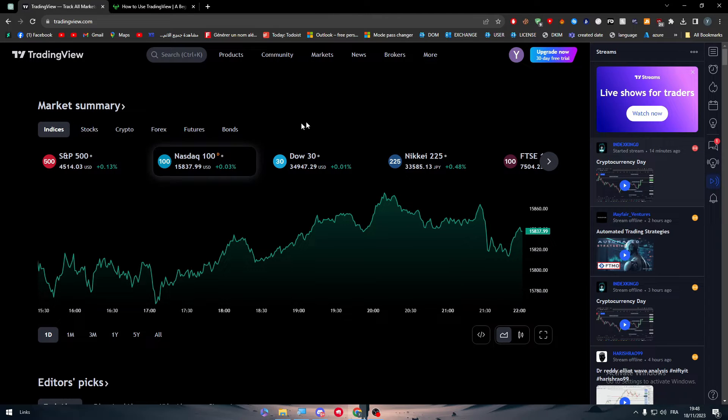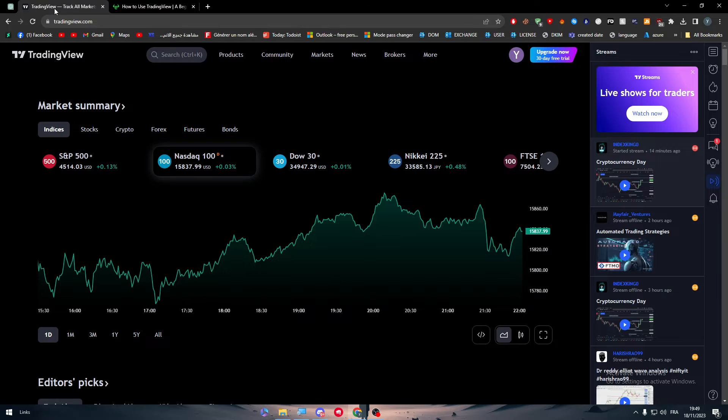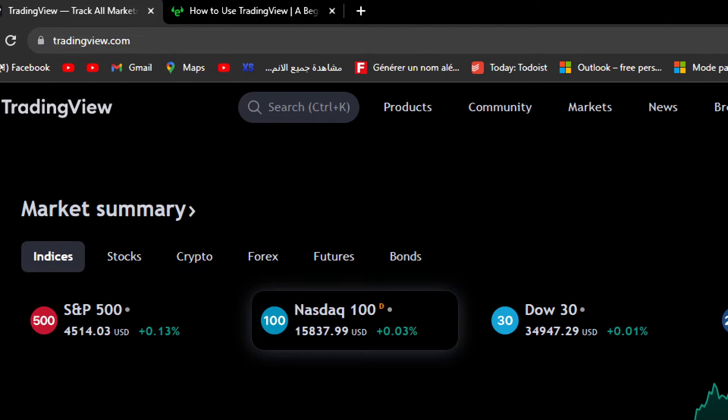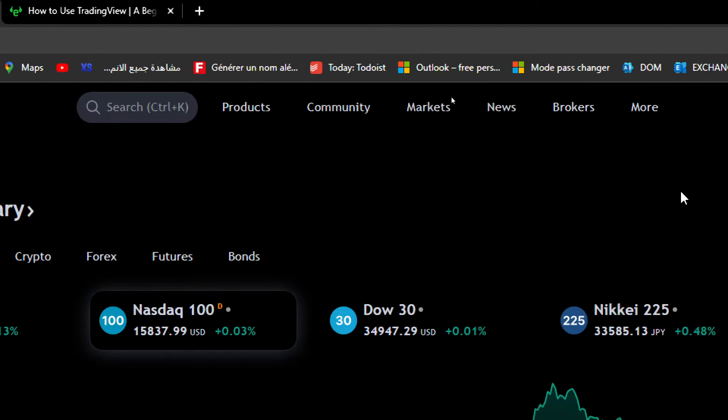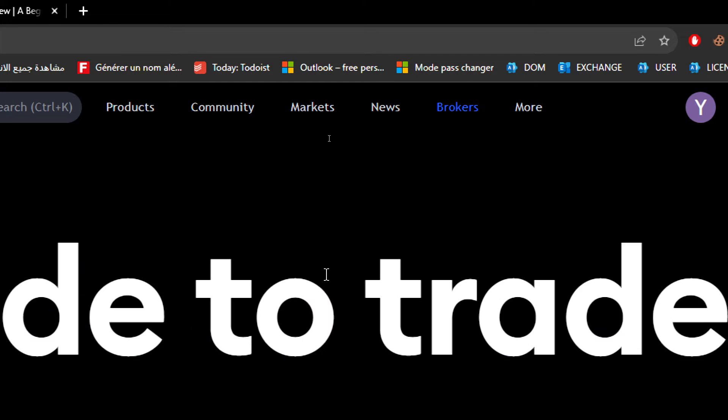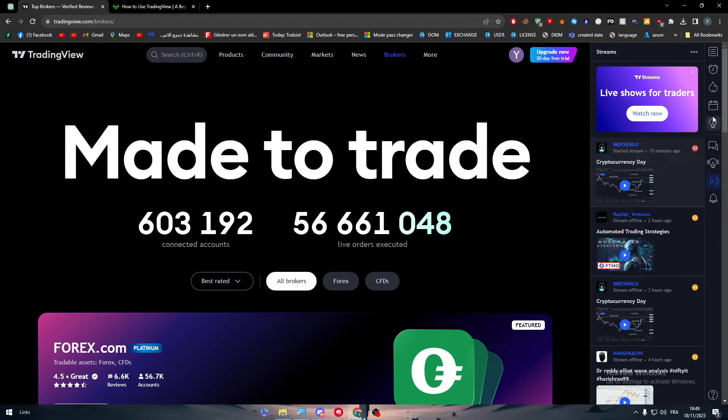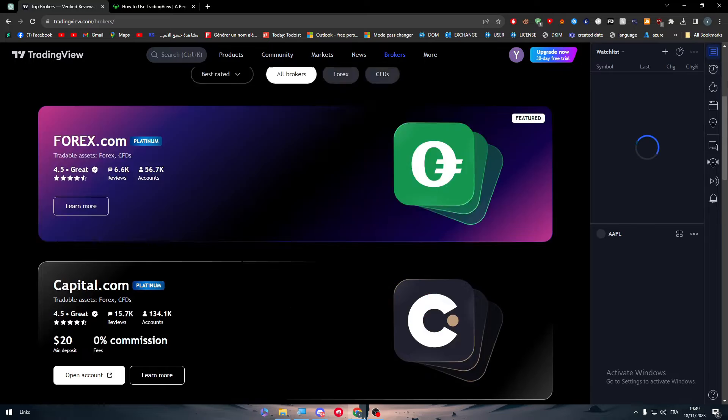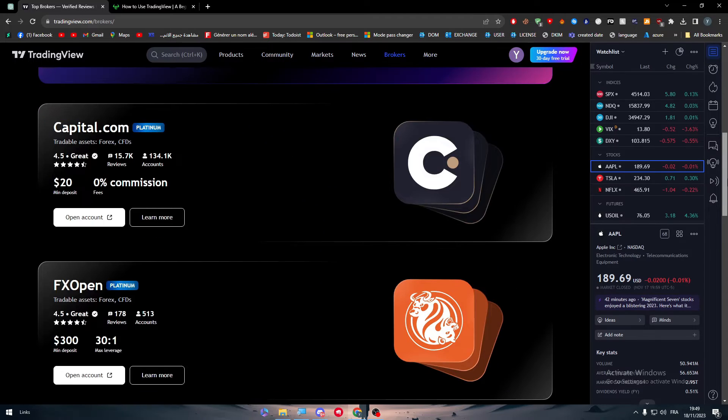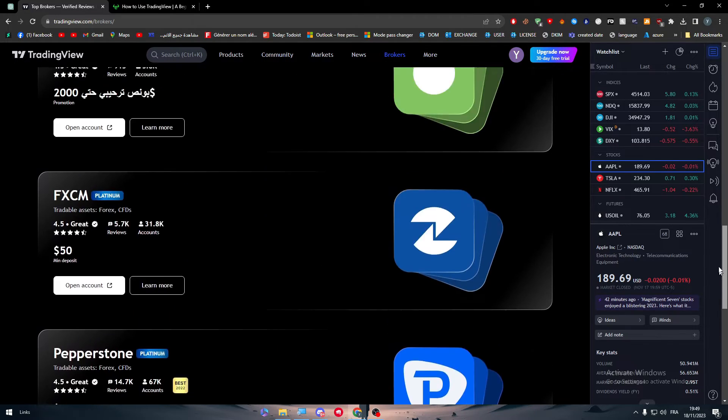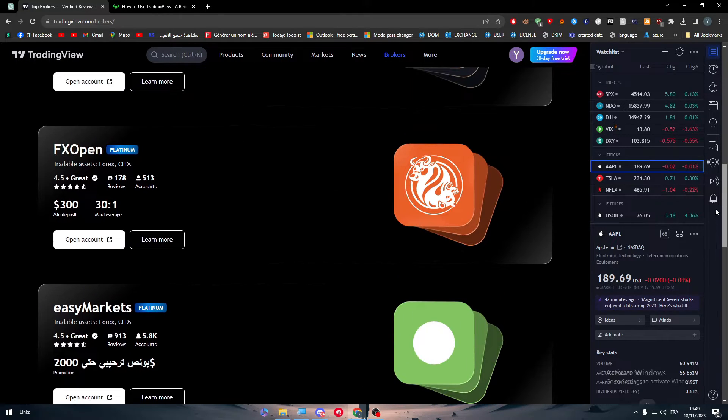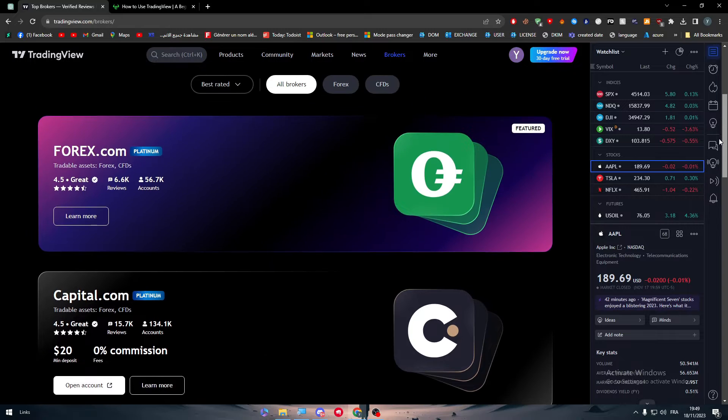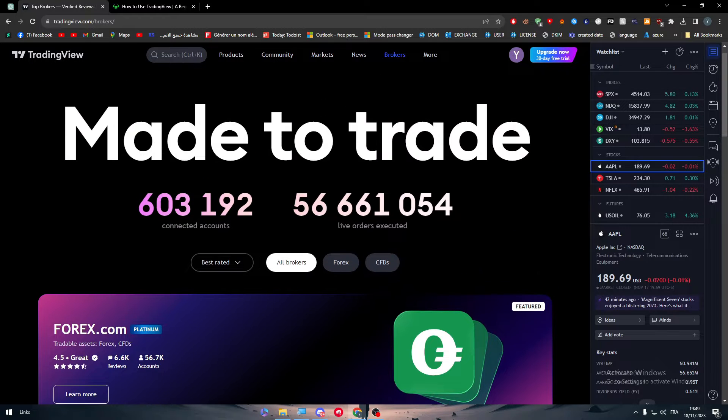So guys mainly the thing that you would think of is to go to TradingView.com and from it you can go to brokers. Here you can compare and review and you might find eToro here in the brokers, but unfortunately guys this is not the case.